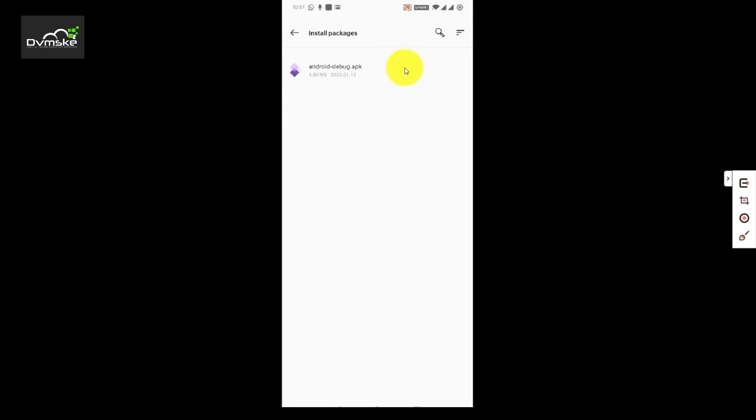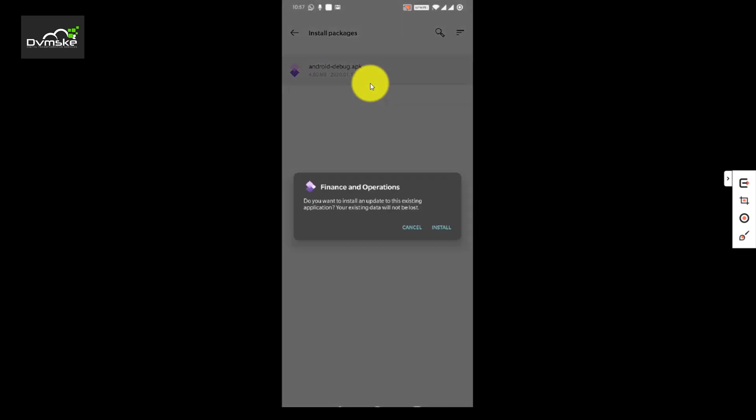If I double click here it will install it right now, but normally it will give you a prompt saying that enable the unknown source installation. So we can click there and there would be a checkbox to enable it.